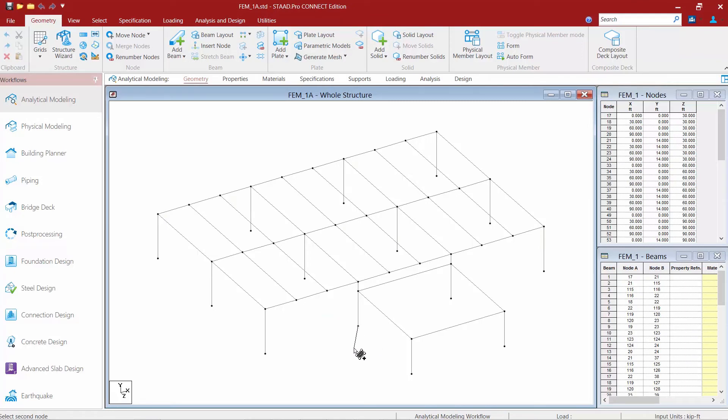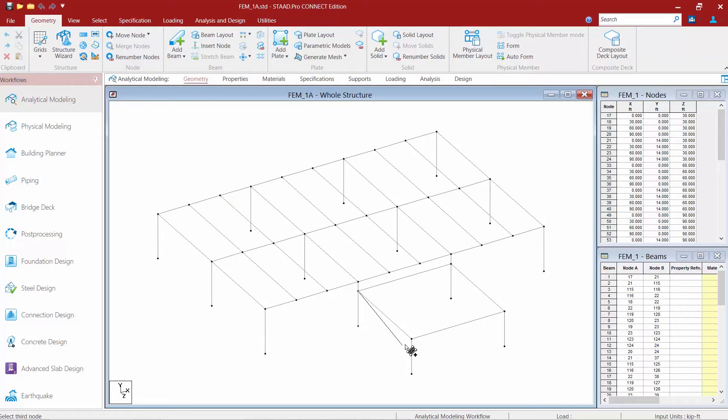So I'm going to come down here and select one of the existing nodes in my model and I'm going to notice that my cursor starts rubber banding. Now again I want to select my nodes either in clockwise or counterclockwise order and for this model I'm going to go ahead and go clockwise.